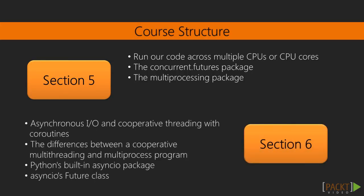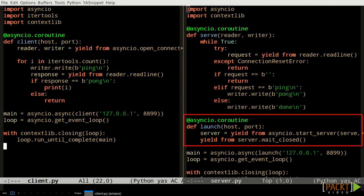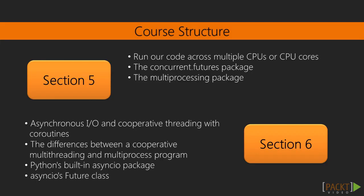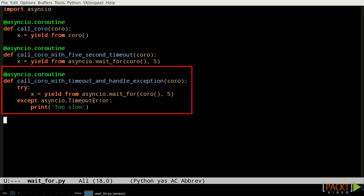In section 6 we're talking about asynchronous I/O and cooperative threading with coroutines. We'll explain the difference between cooperative multithreading and multiprocess programming, then look at Python's built-in asyncio package, and asyncio's Future class specifically.